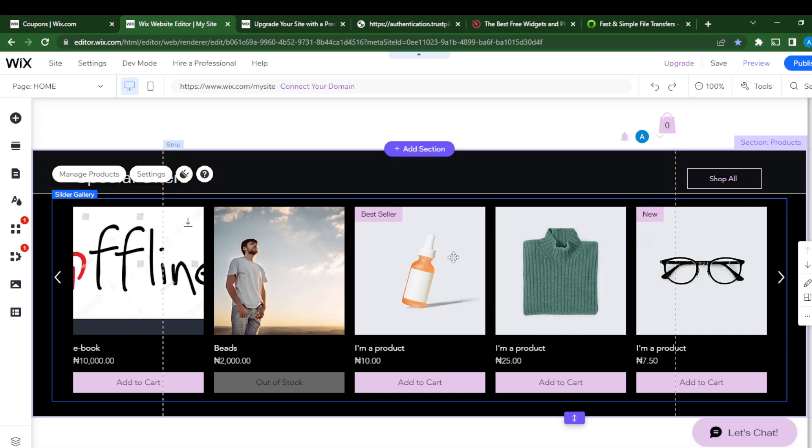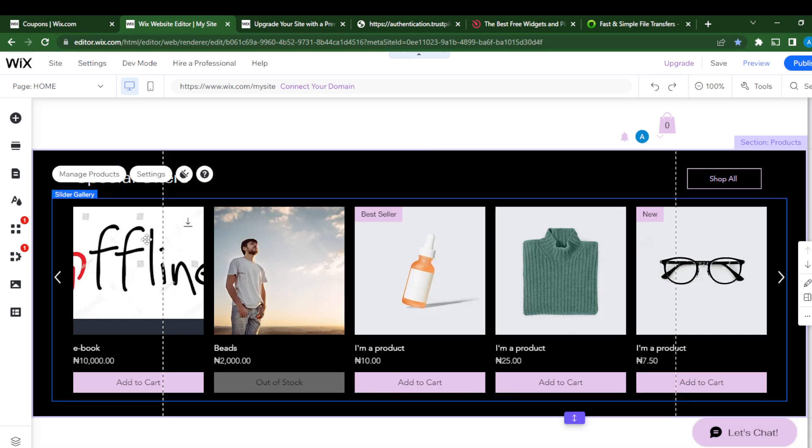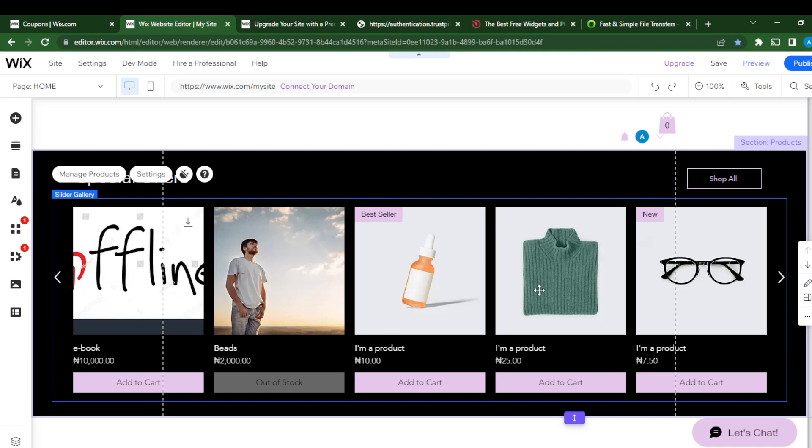Here I can of course go over the process again. Manage products, you can remove all of these products and just add the digital products. That's it. That's how you can sell digital products in Wix. I hope this video helped you.